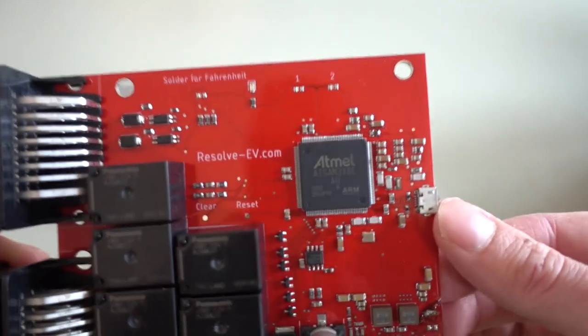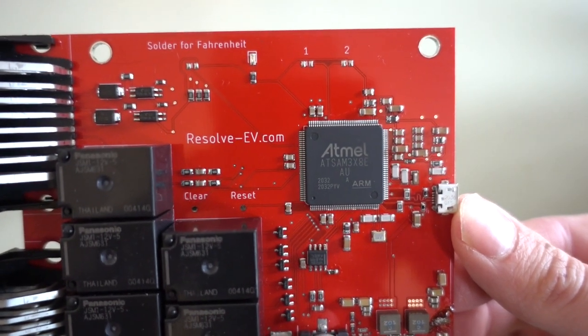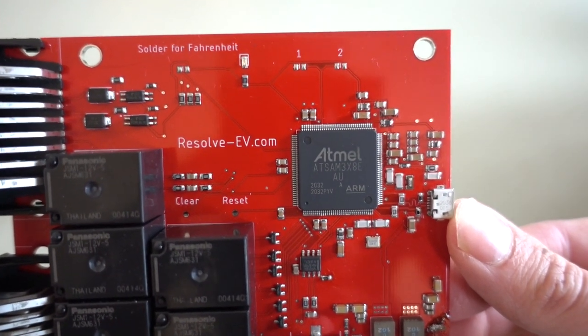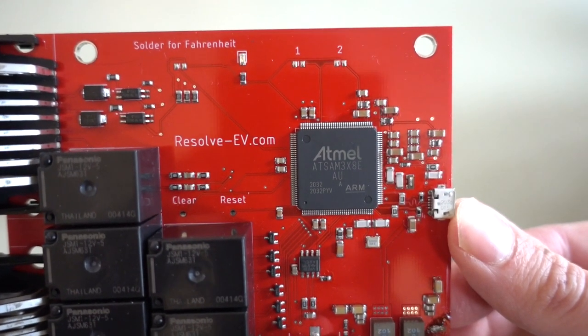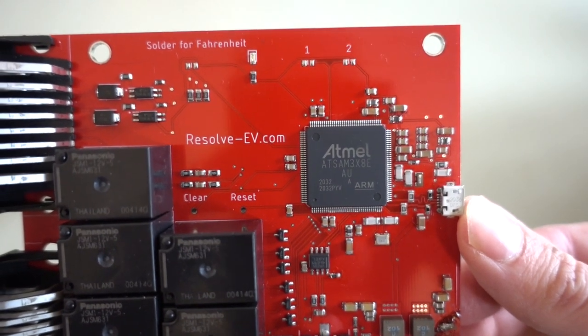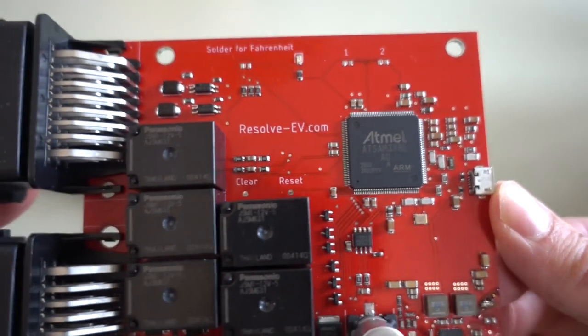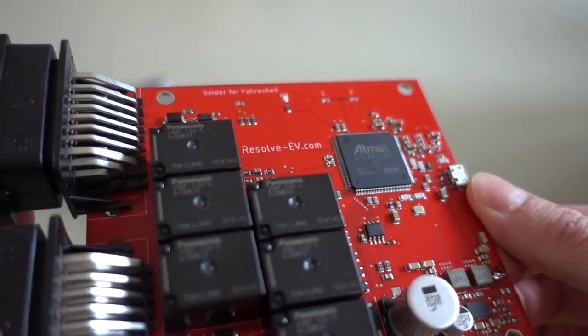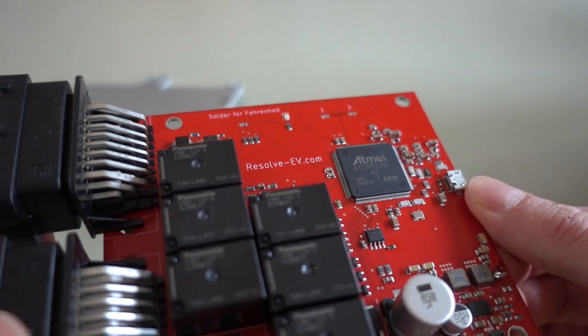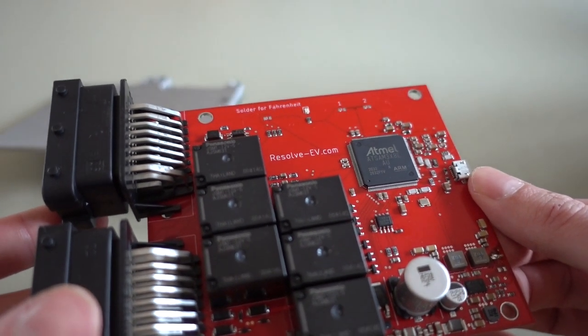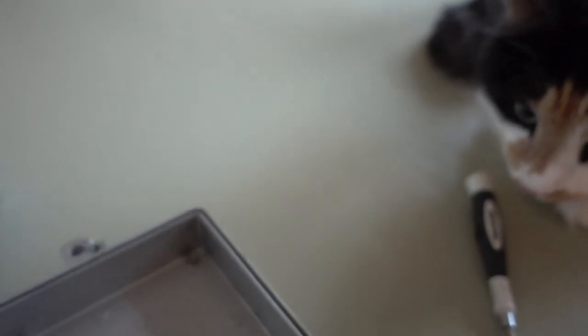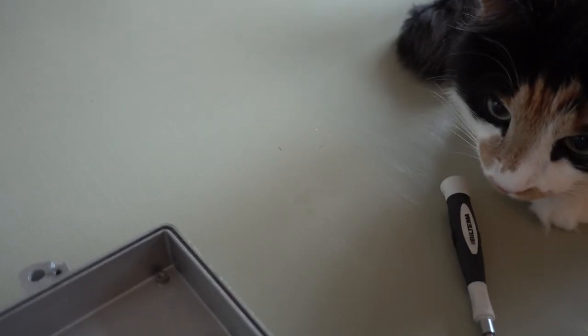And this board is running an Atmel AT-SAM processor. So we're gonna be using the tools that Atmel supplies in order to flash this. Let's go to the computer. Right Kitty? Yeah.